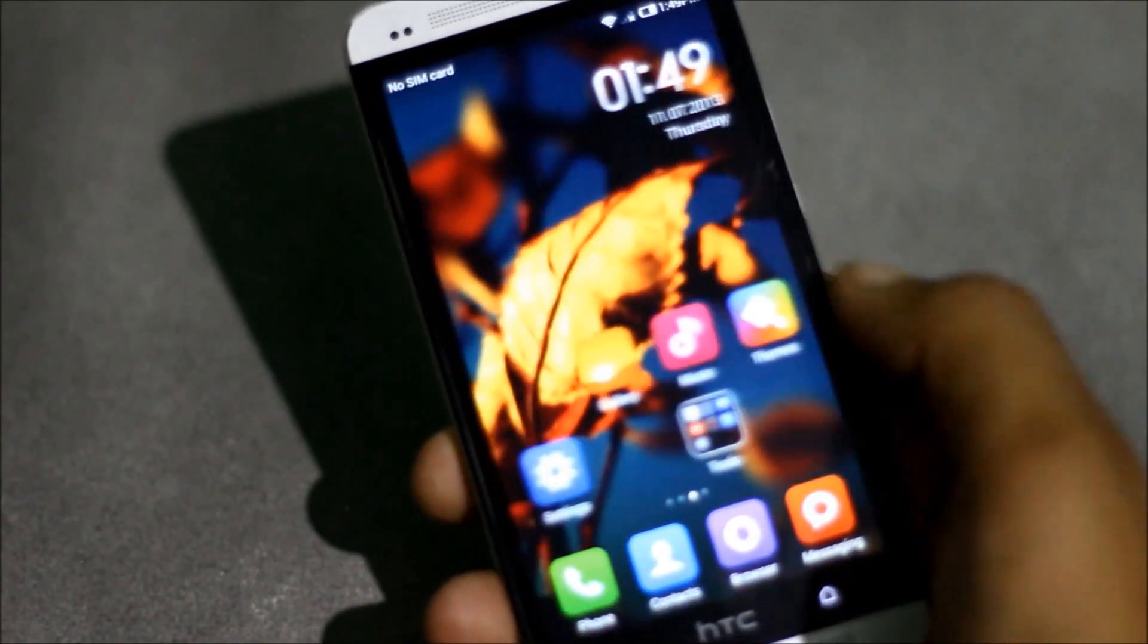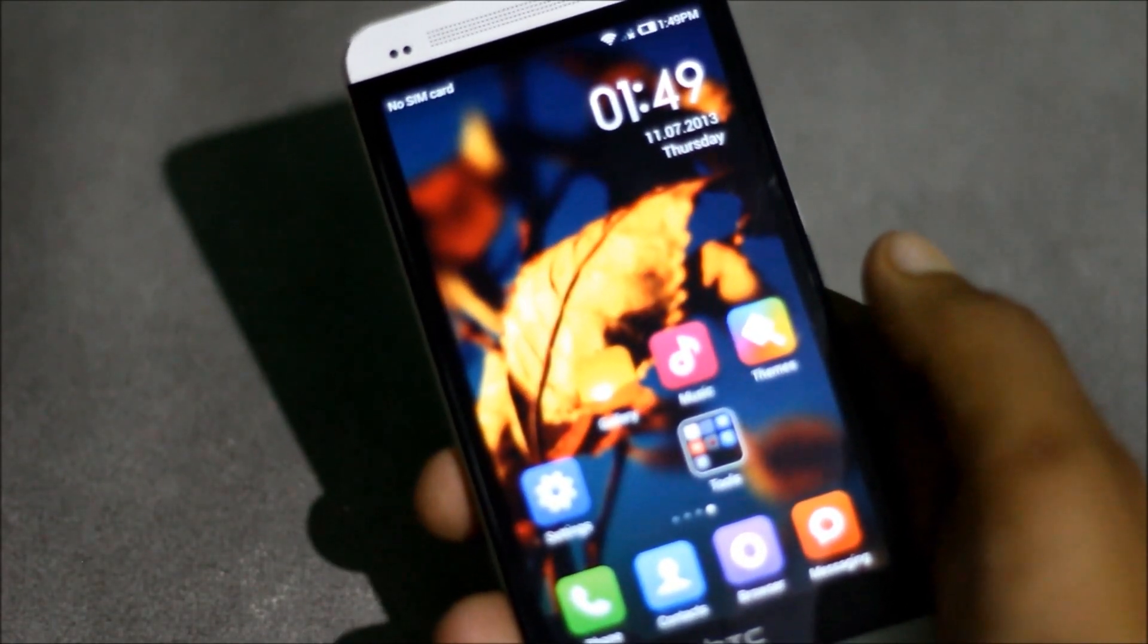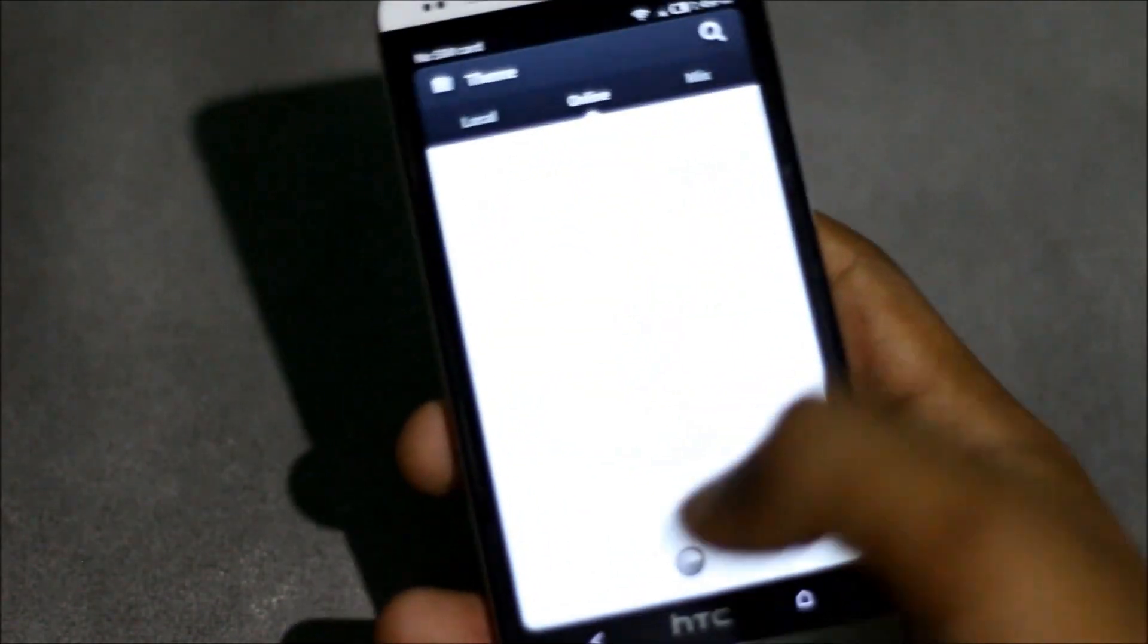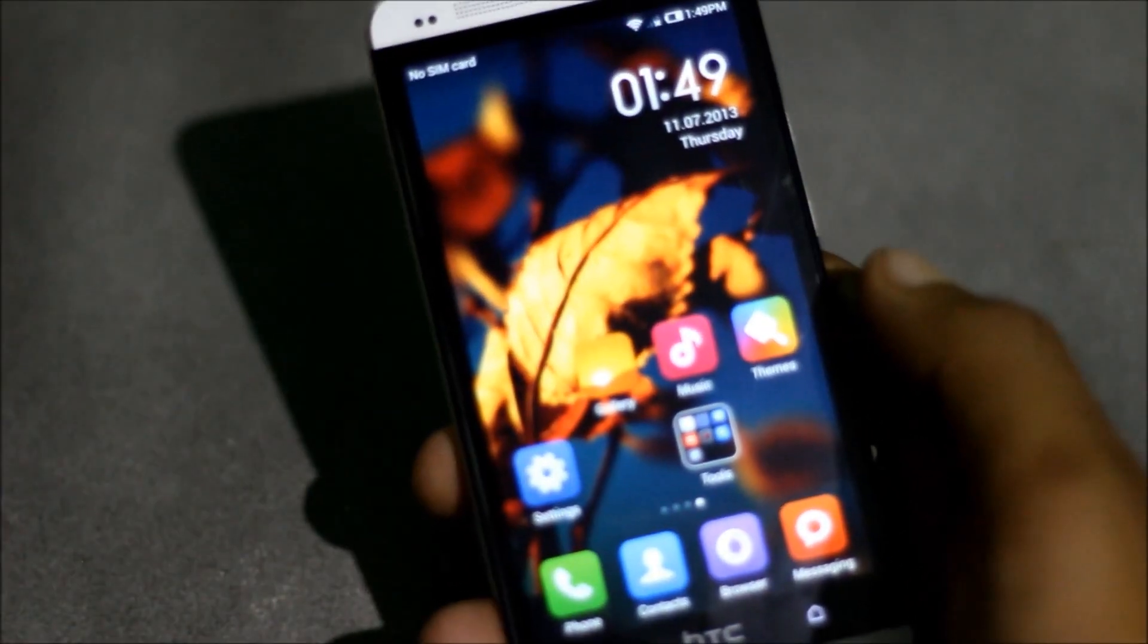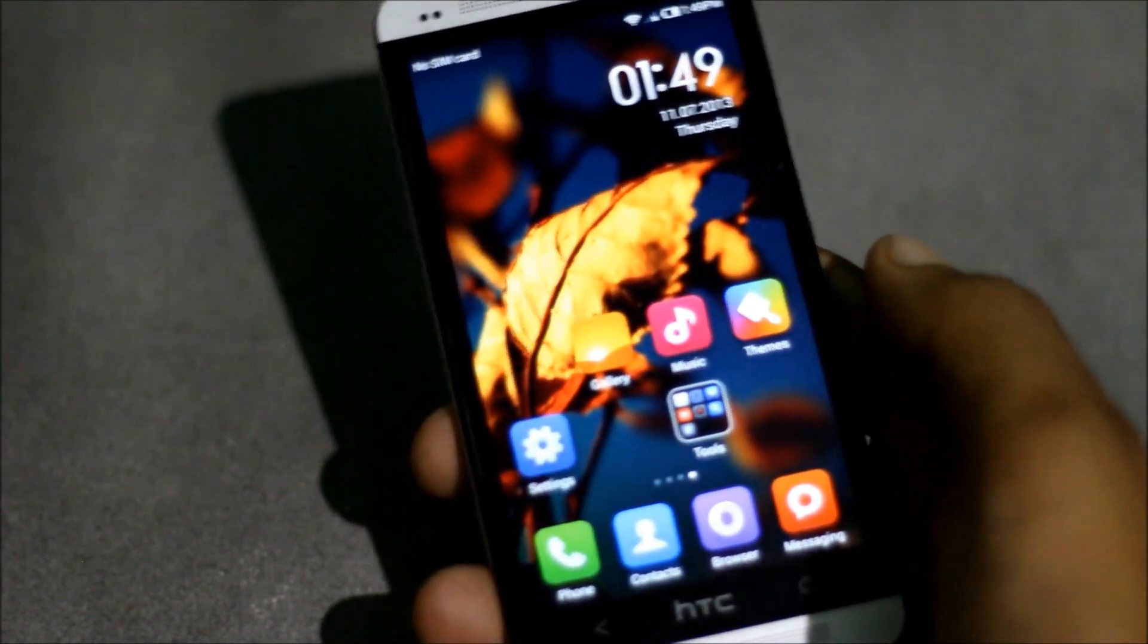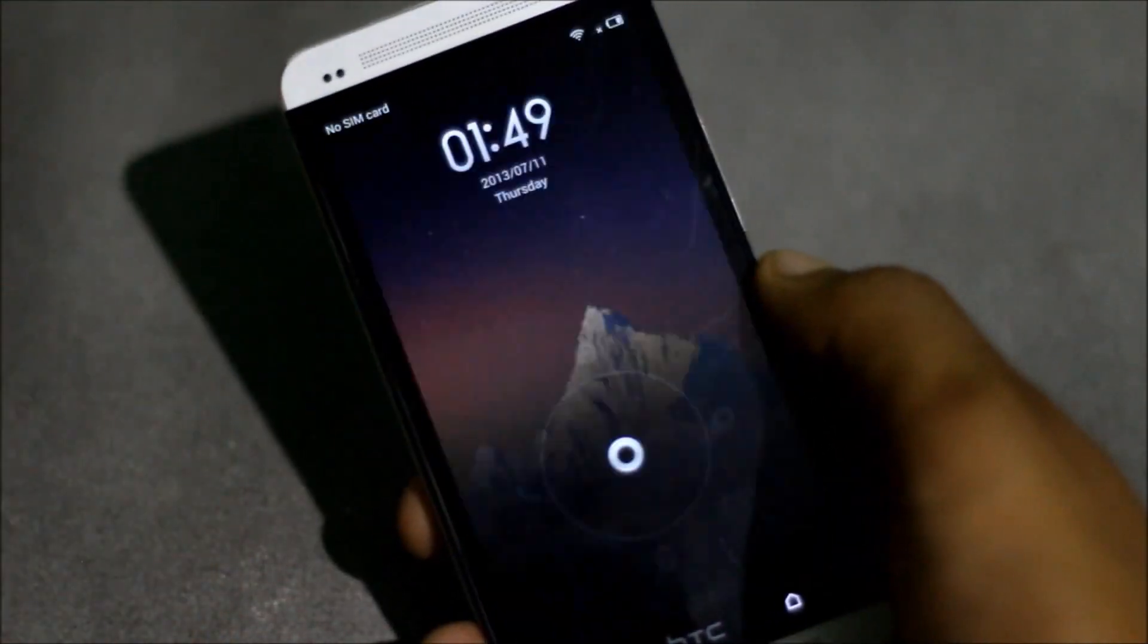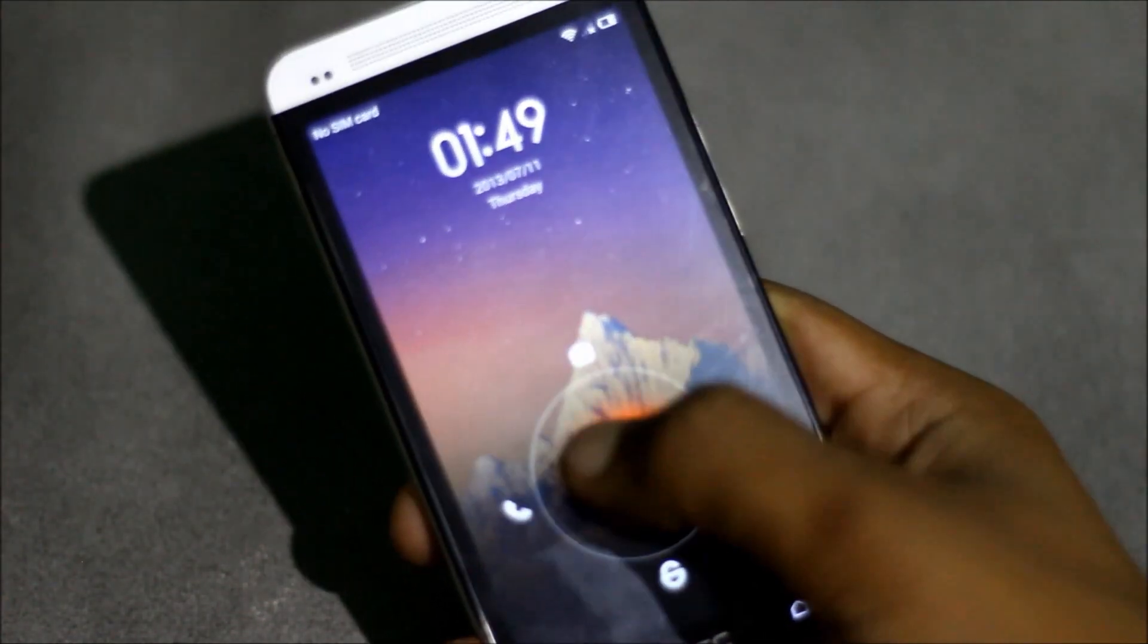You can choose between various themes from here. You can make your phone look exactly similar to the iPhone or Windows 8. And in the lock screen, you'll have a different kind of lock screen, and you can turn this lock screen into a music player.